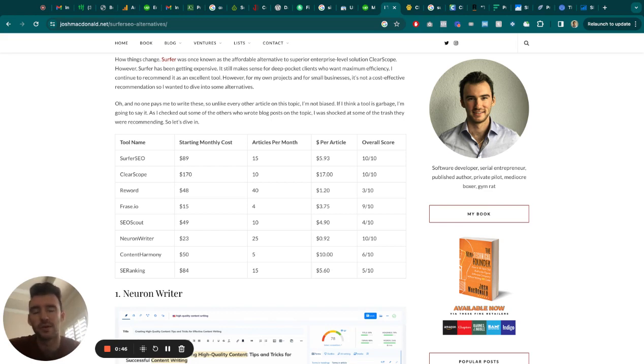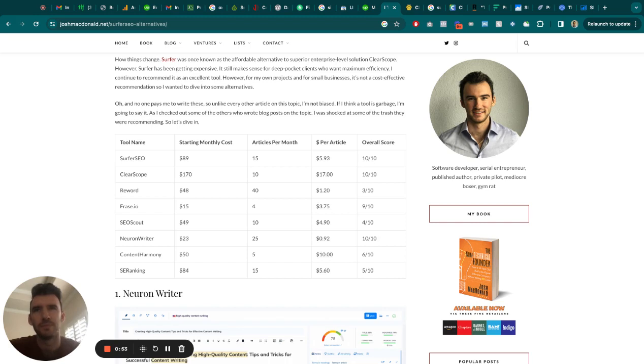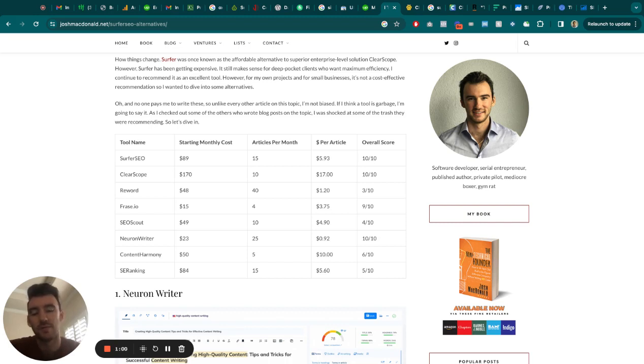It's still worth it to go with Surfer. The value is there at $1,000 a month, but also the scrappy entrepreneur in me says, there's got to be better options for $1,000 a month. So if there were no options, we would still pay Surfer. The value there is so high.